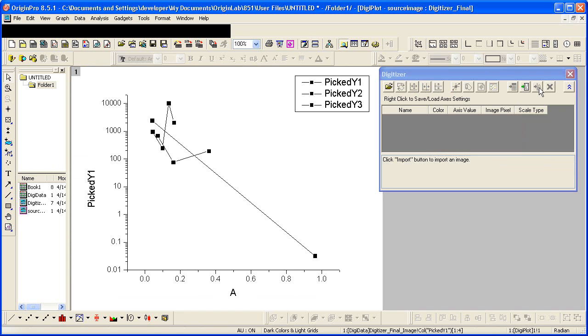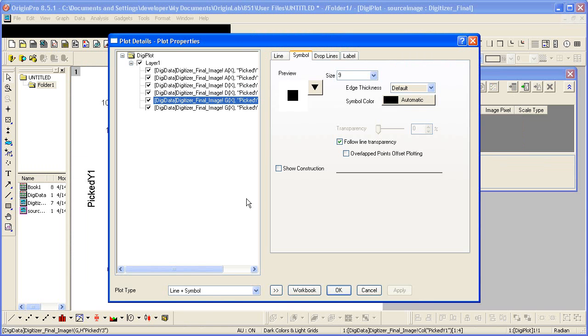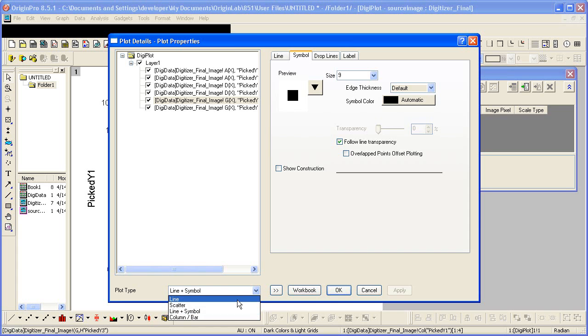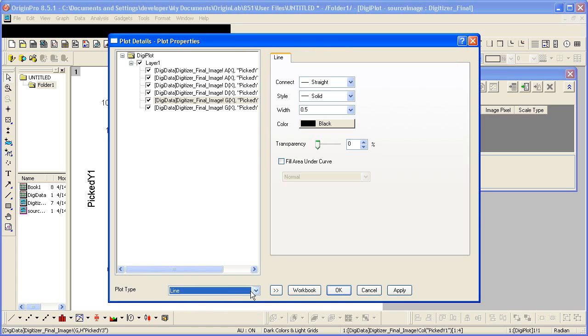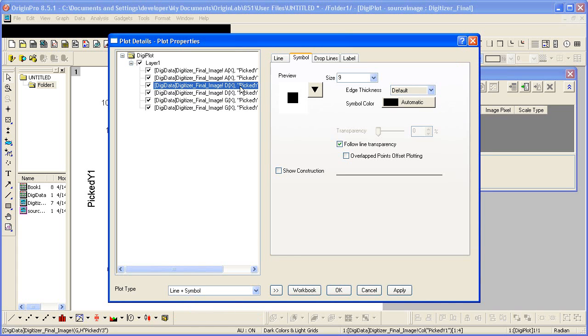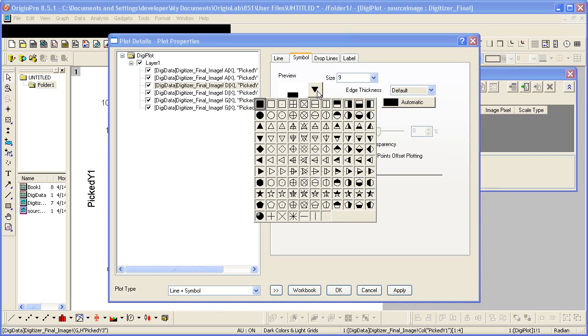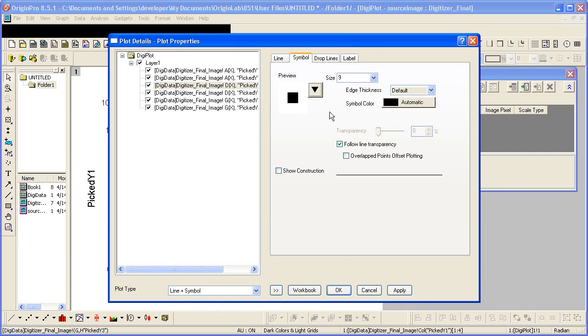If you wanted to change the plot type, you would double click. And like any graph, we can change the plot type as well as the different symbols. As needed.